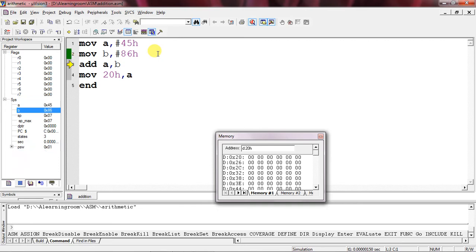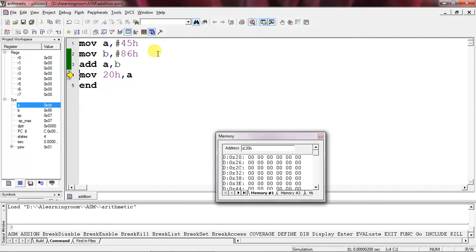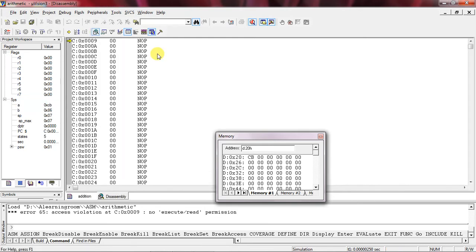And 86 with B register. By adding 86 and 45, the result is CB - this is hexadecimal value. This CB value I am expecting in 20h memory location, so I got this CB 8-bit result in 20h RAM memory location.